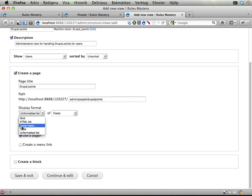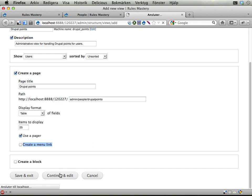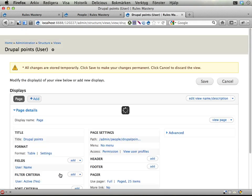I want to have this in a table. A table is good when you're using views bulk operations, which we will be doing here. 25 per page, use a pager. Create a manual link - I'm not going to do that from this quick wizard because that won't really give me what I want. Continue and edit.